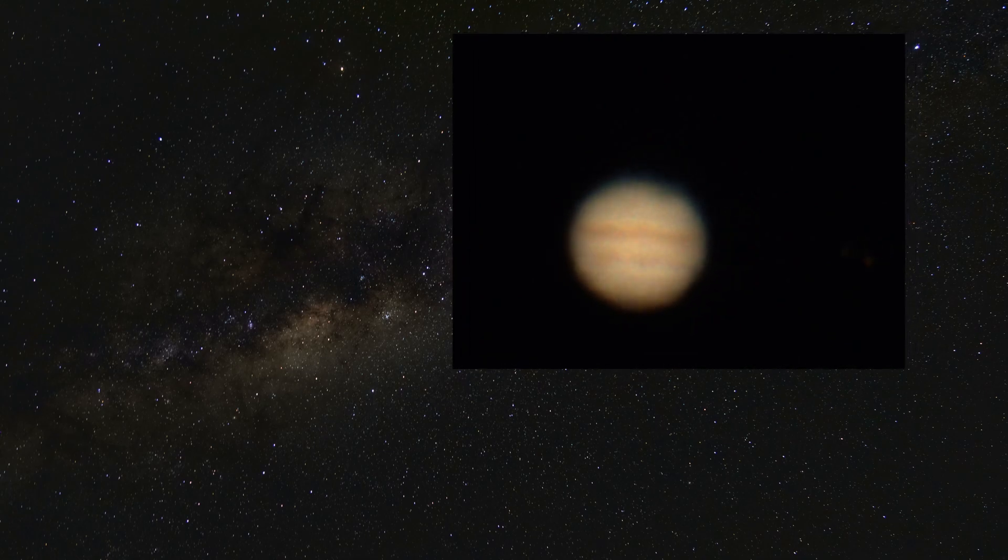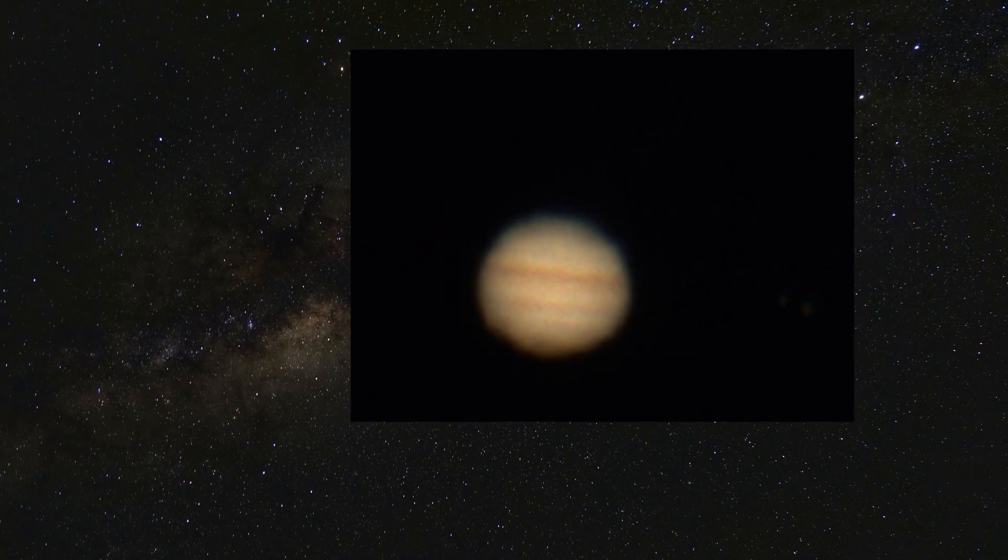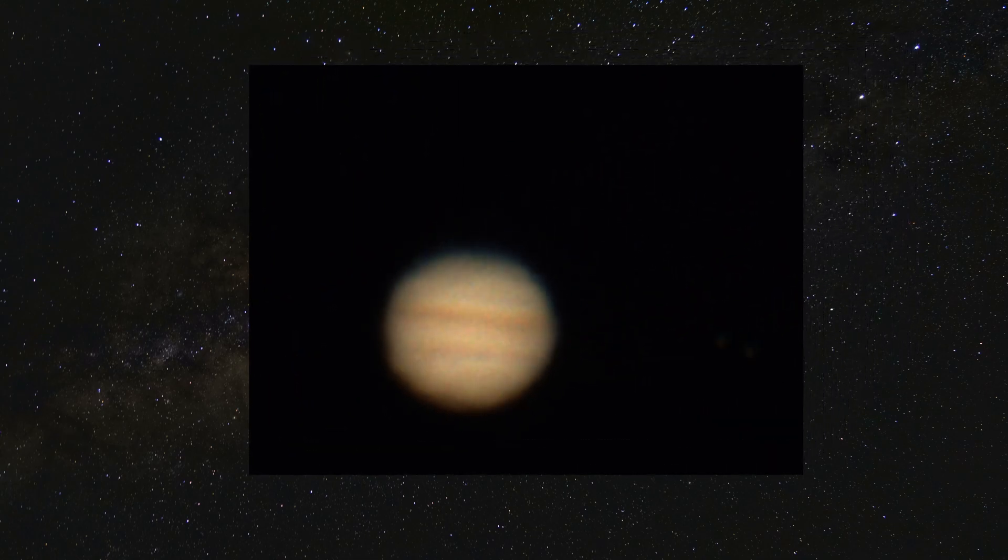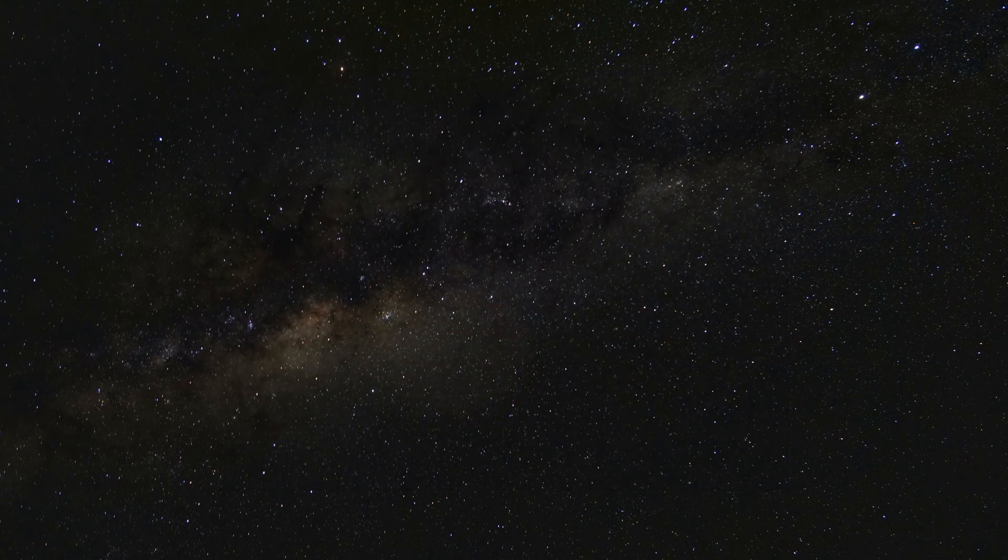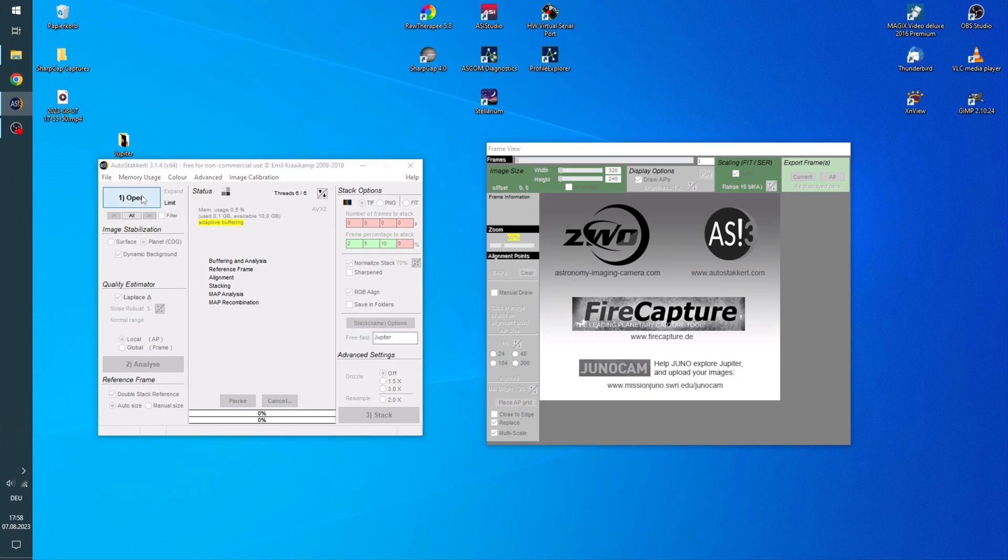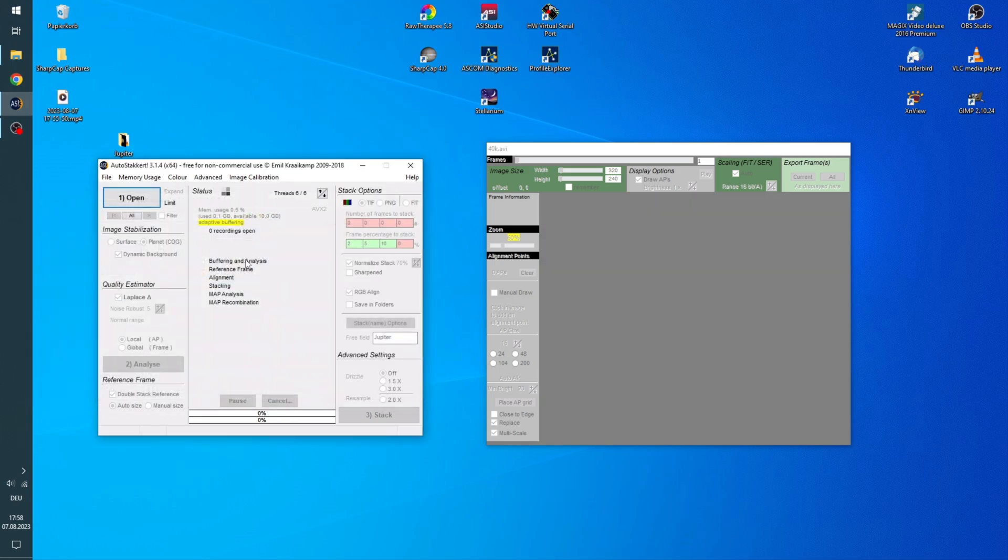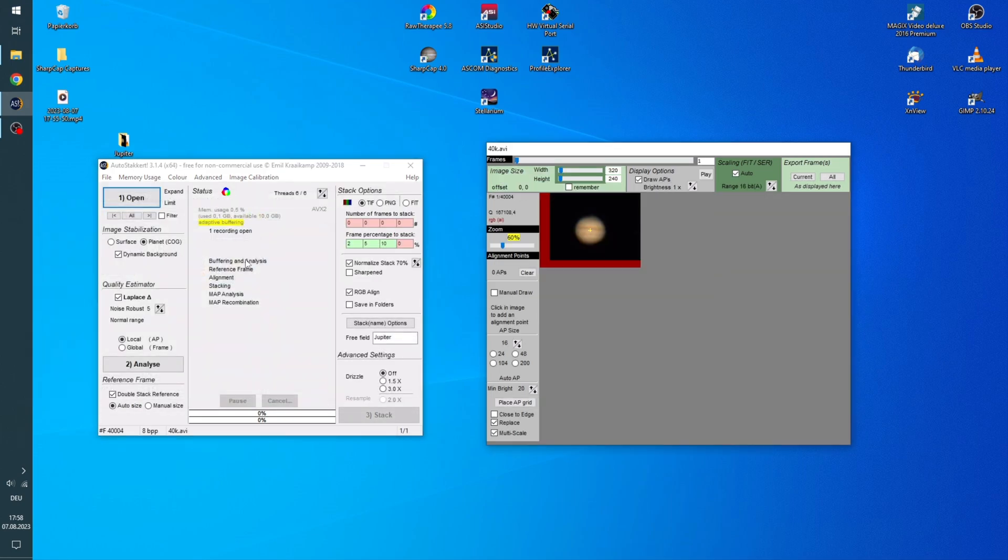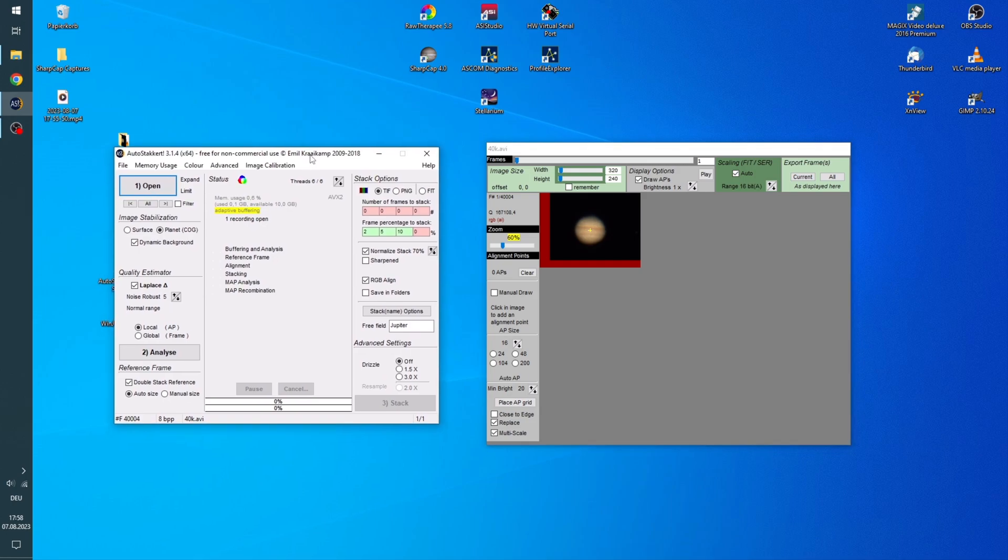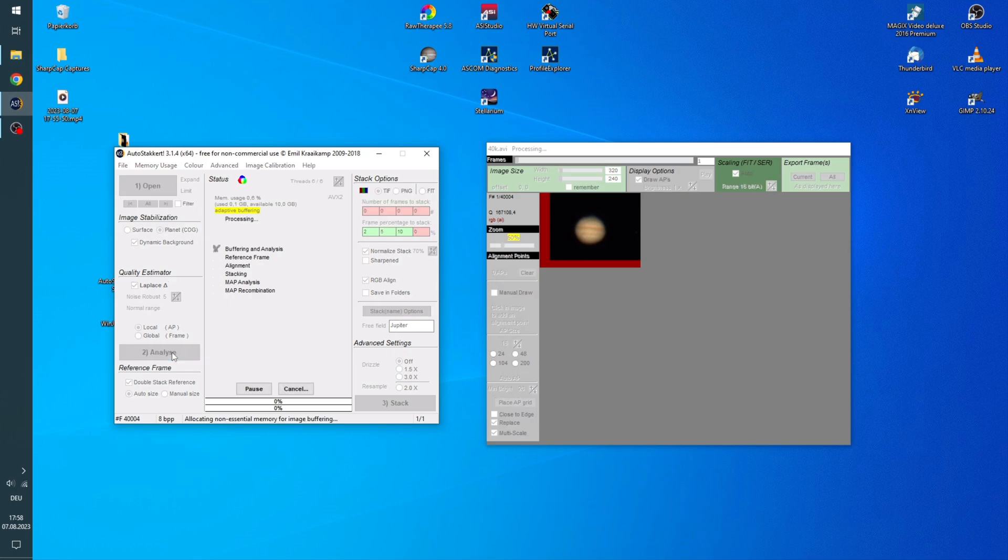As I have already shown in my tutorial on stacking and processing planetary images, I will open AutoStackert. So I have it open now and we will first of all select this 40,000 frames capture and load it into AutoStackert right here. Now for this first point we are going to select planet as we have a planet. Leave the other things as they are and hit Analyze.